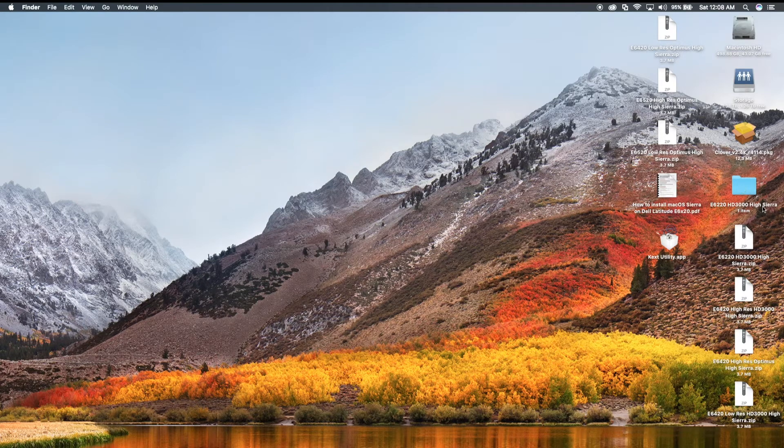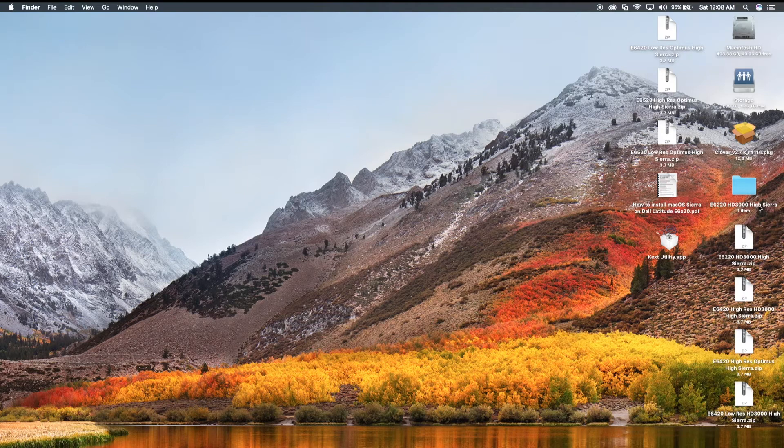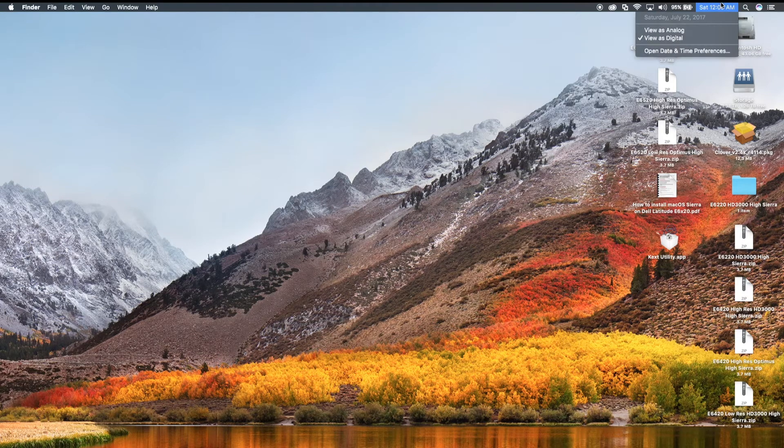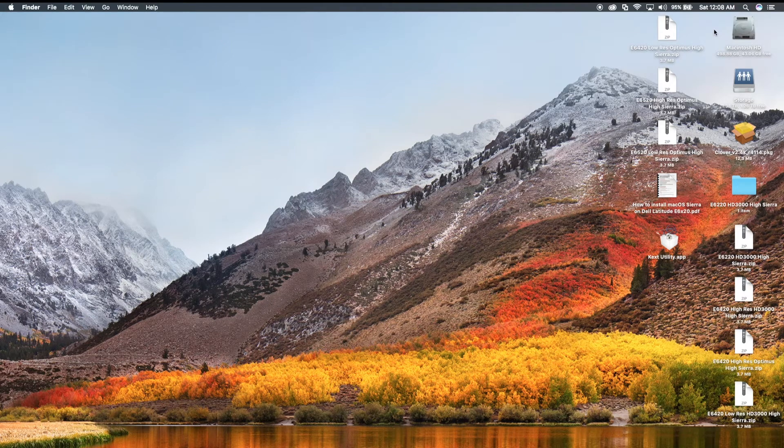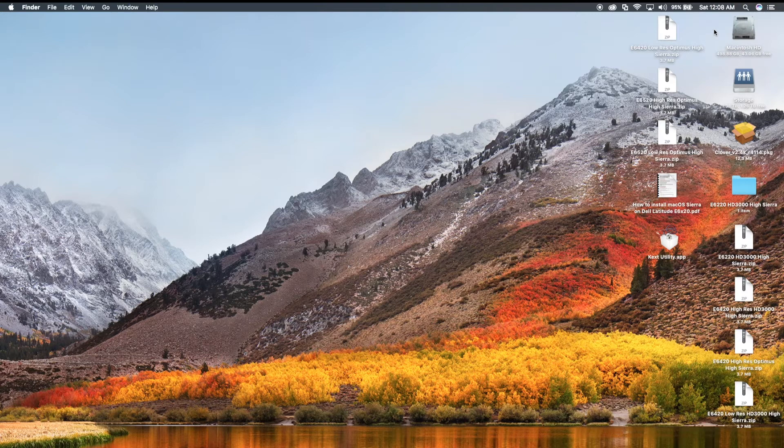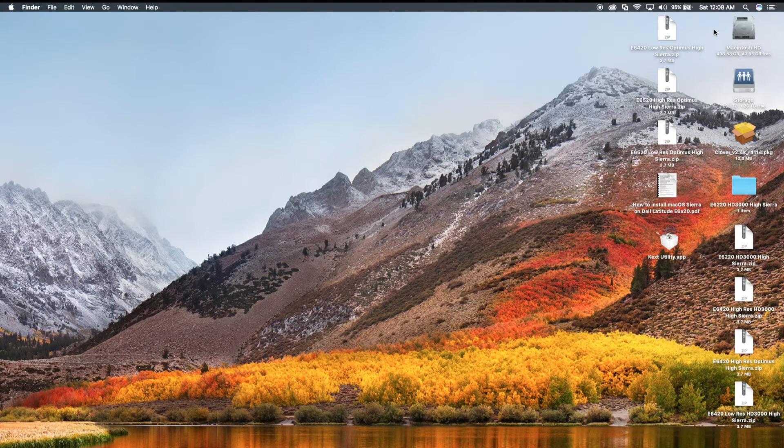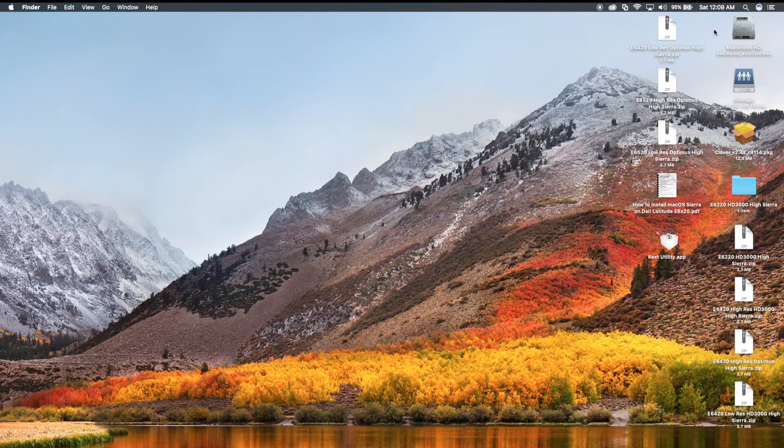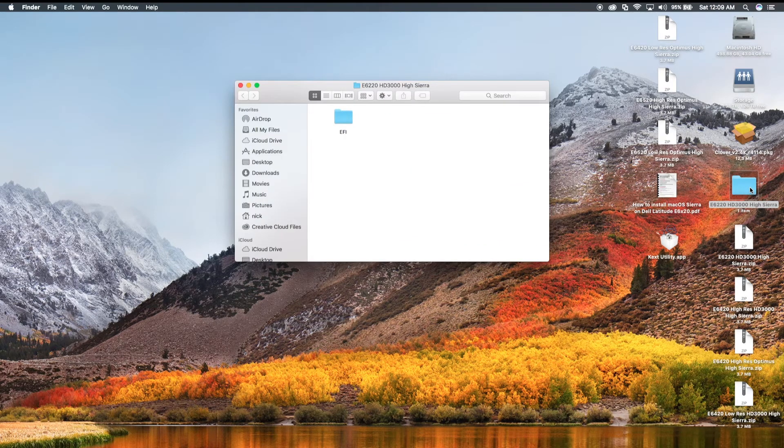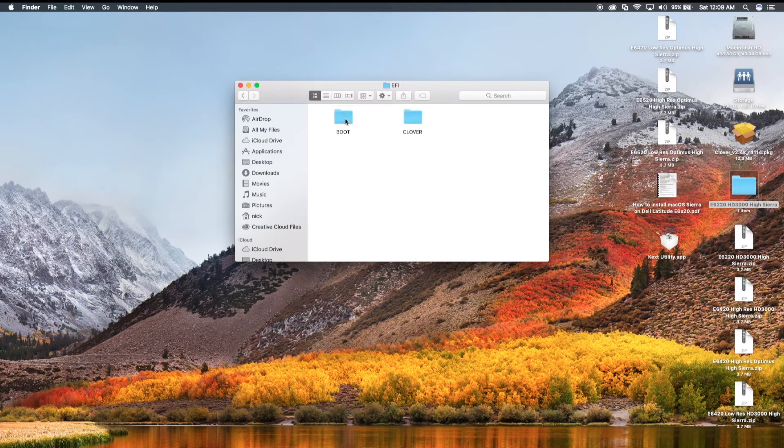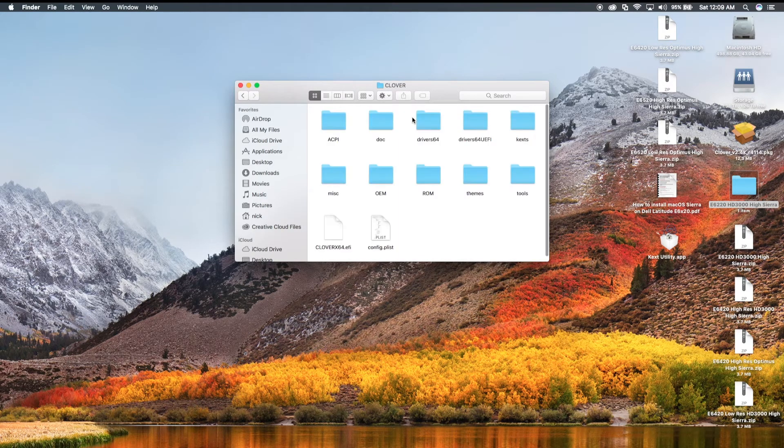Now, these are labeled High Sierra, because these EFI folders, as of today's date, which is Saturday, July 22nd, 2017, the Mac OS High Sierra is currently in Beta 3, and it works with the Beta 3 so far, and it should work with the latest version of High Sierra when it's released. This folder contains all the stuff you need to install High Sierra also.